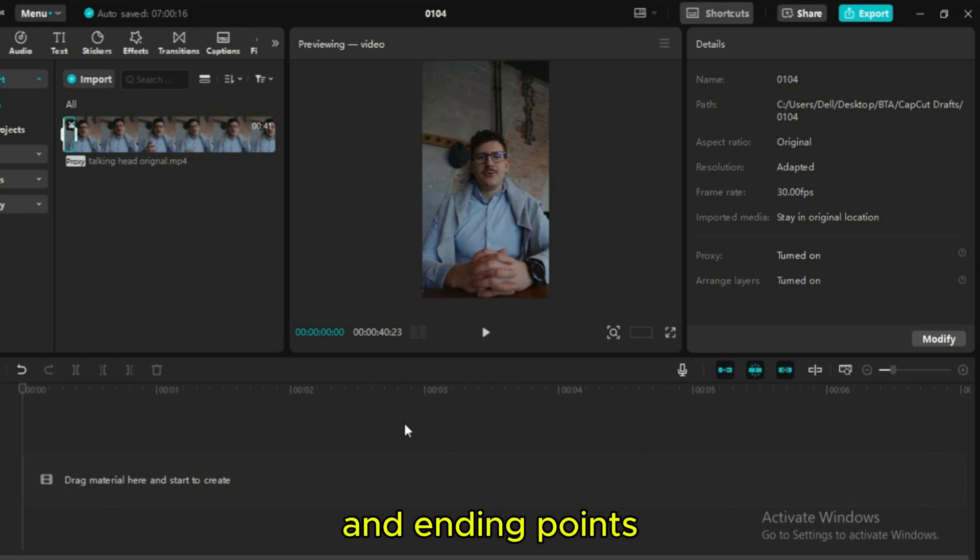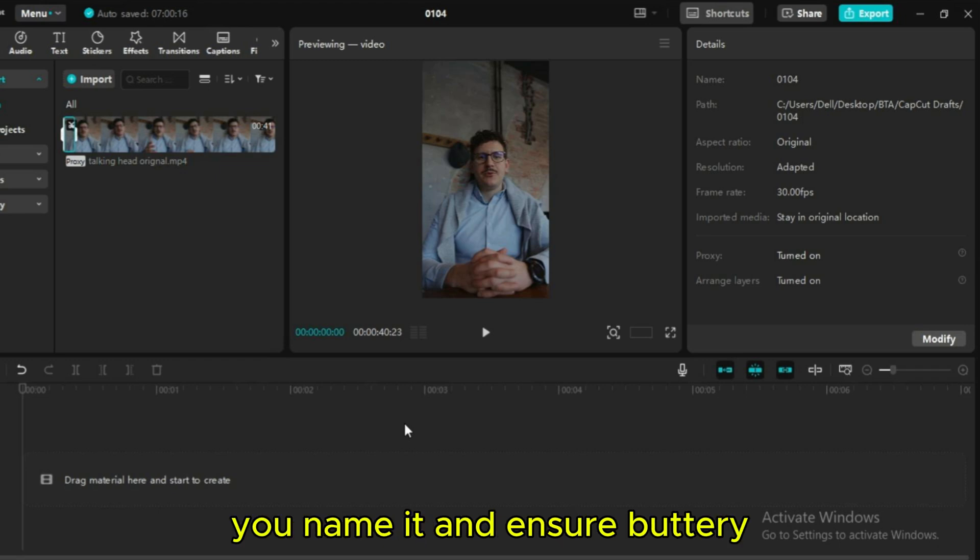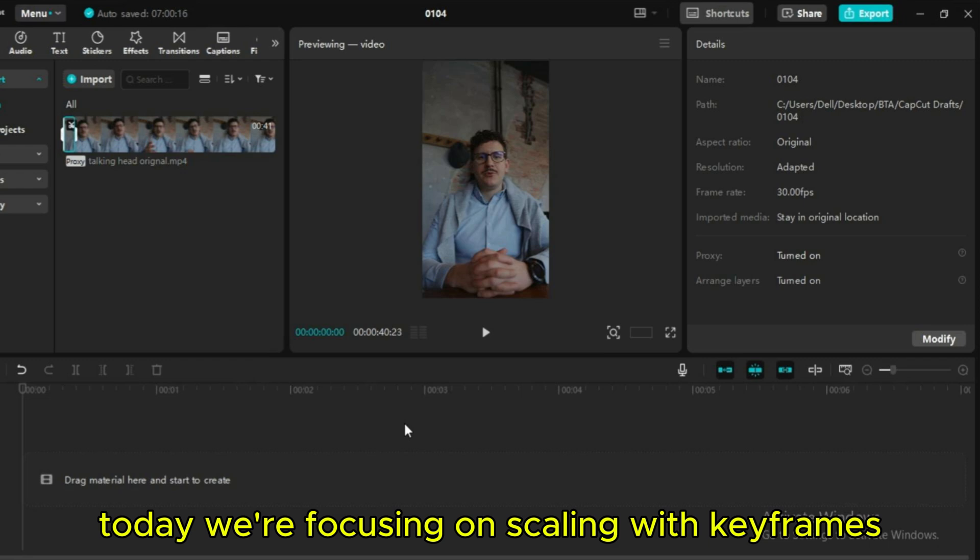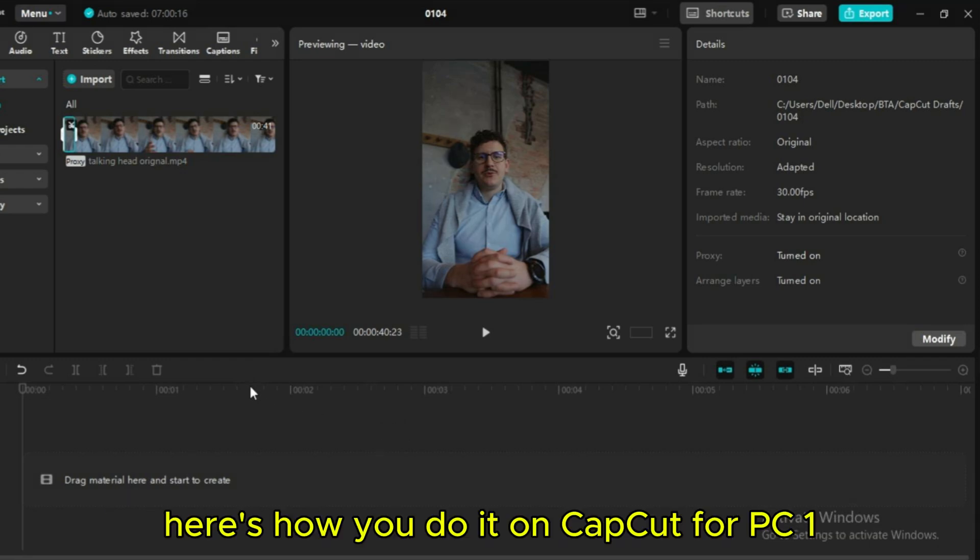They define the starting and ending points of features like scale, position, transparency, color, you name it, and ensure buttery smooth transitions. Today we're focusing on scaling with keyframes. Here's how you do it on CapCut for PC.